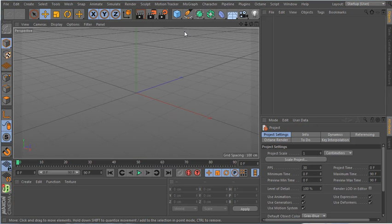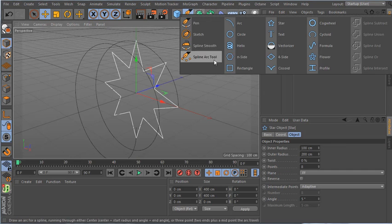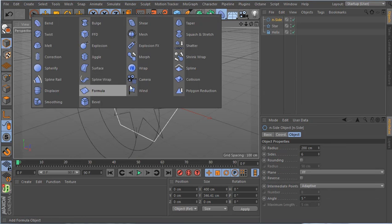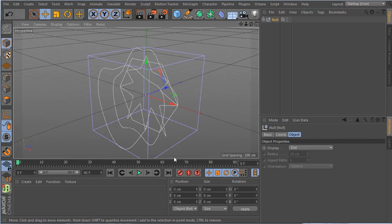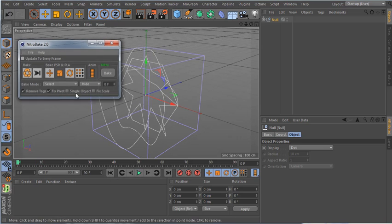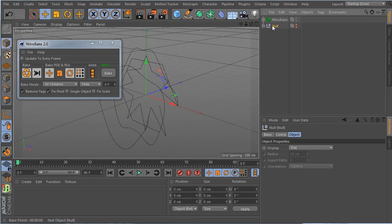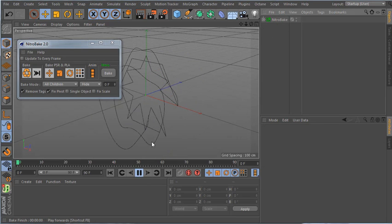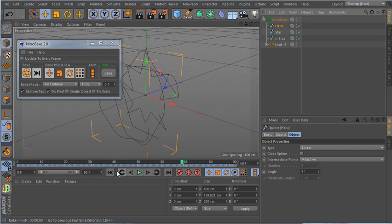Let me also show spline baking. I make a formula spline inside a group to create an animated spline. I open Nitro Bake, select all, enable point animation, and click bake. The original object is removed and I have baked splines ready to go.